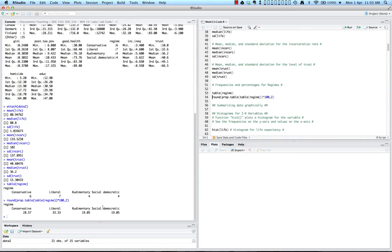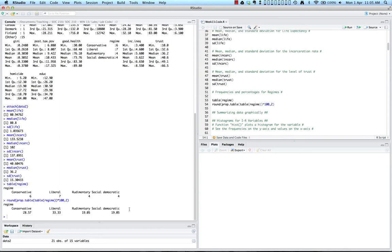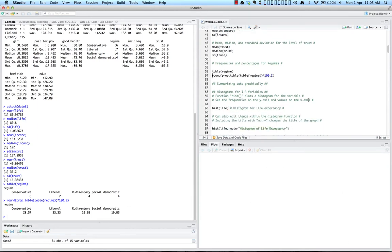In addition to using numbers, we can also summarize our data graphically. Here we want to focus on creating histograms for interval ratio variables. The function hist — h-i-s-t — is going to plot a histogram for each variable, and that plot will appear in your plot window. Let's try this for life expectancy. We'll use hist with life, our variable for life expectancy, and see what we get.